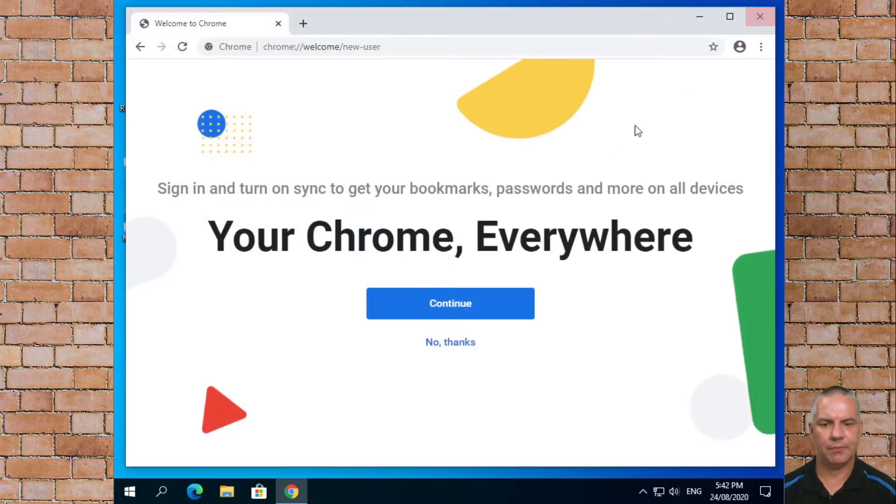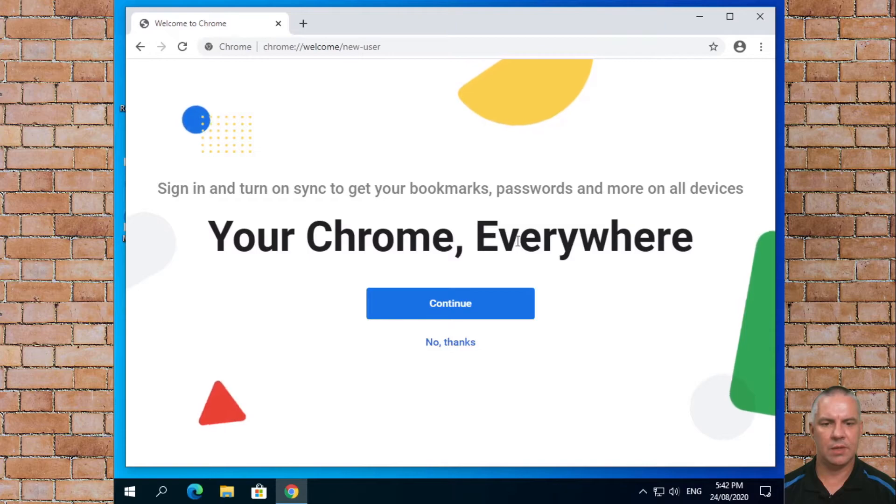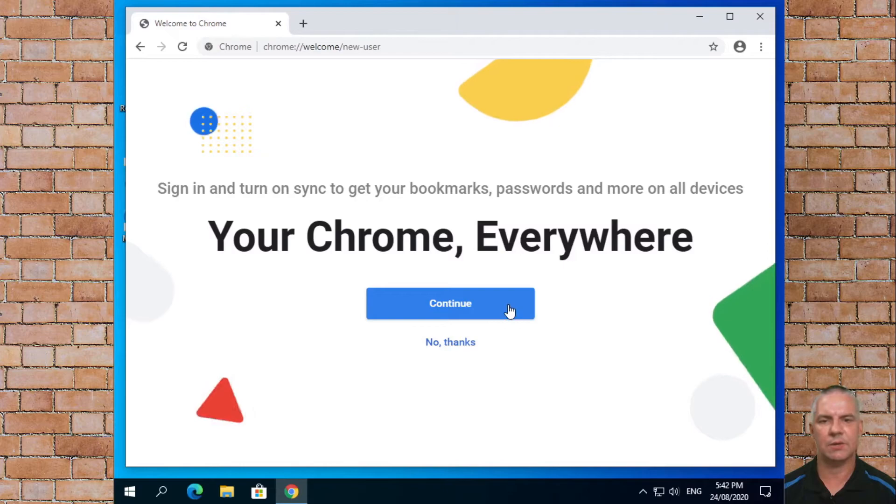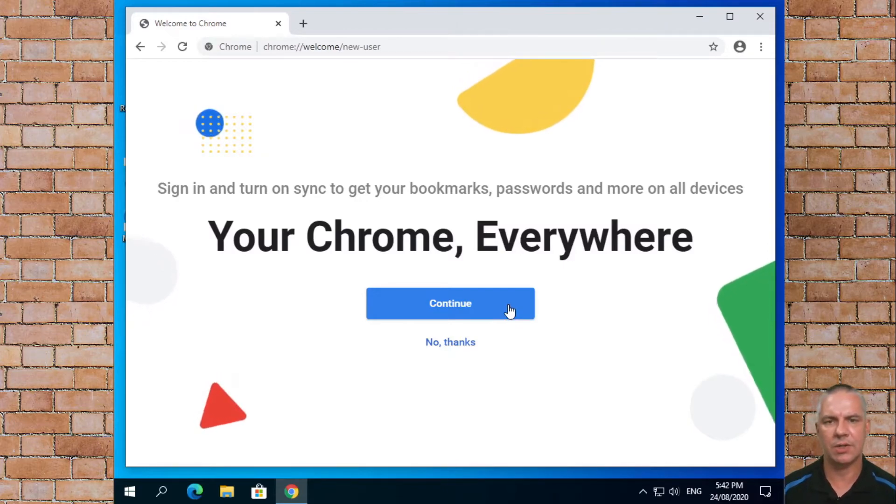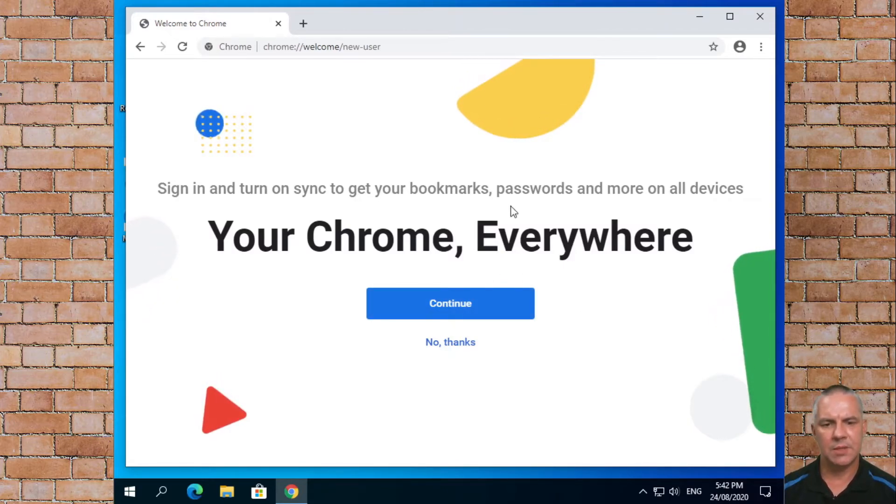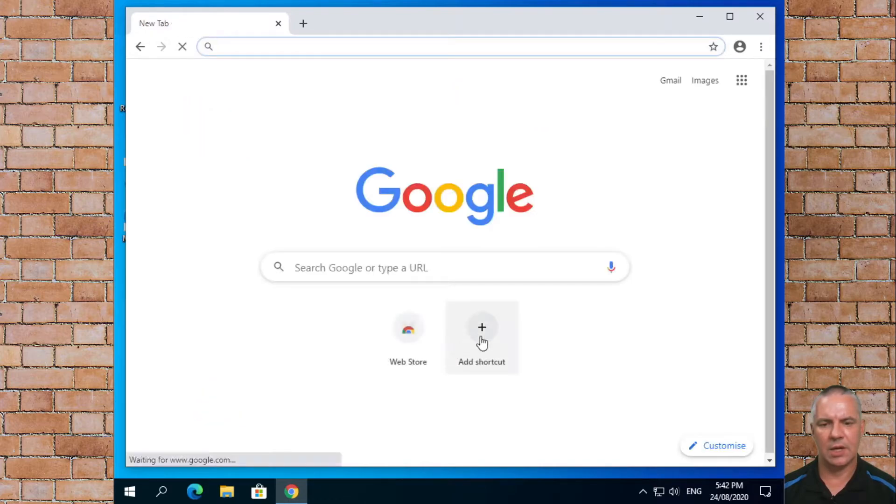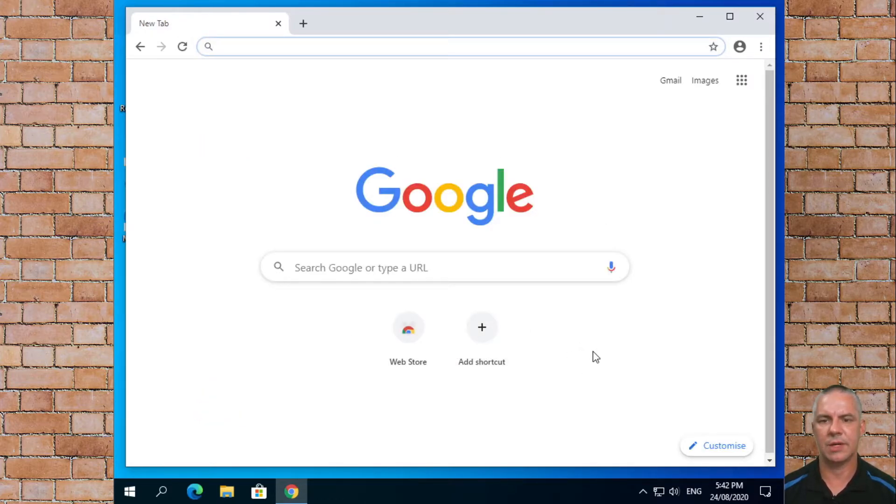Continue. You can actually sign in and synchronize your files and your browser tabs. Today we're just going to go no thanks and we're presented with the Google Chrome screen.